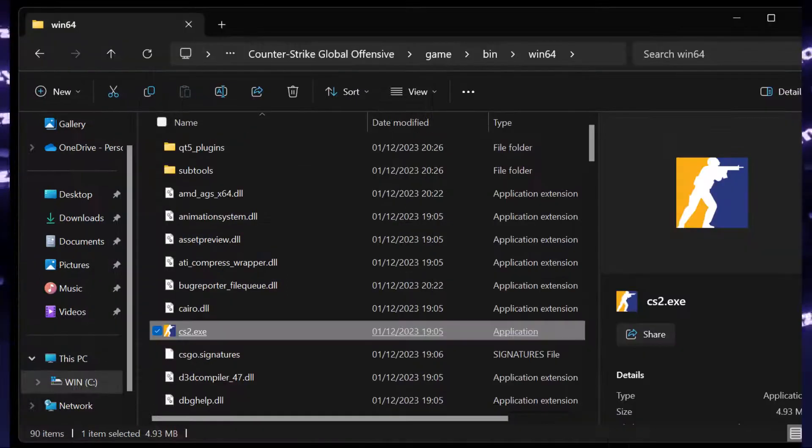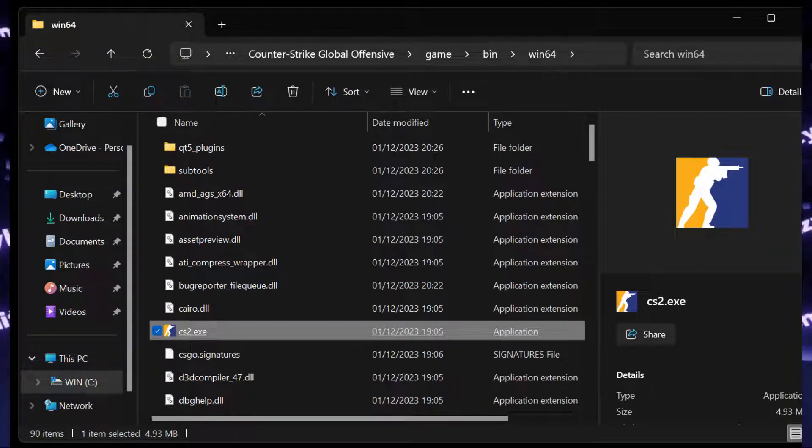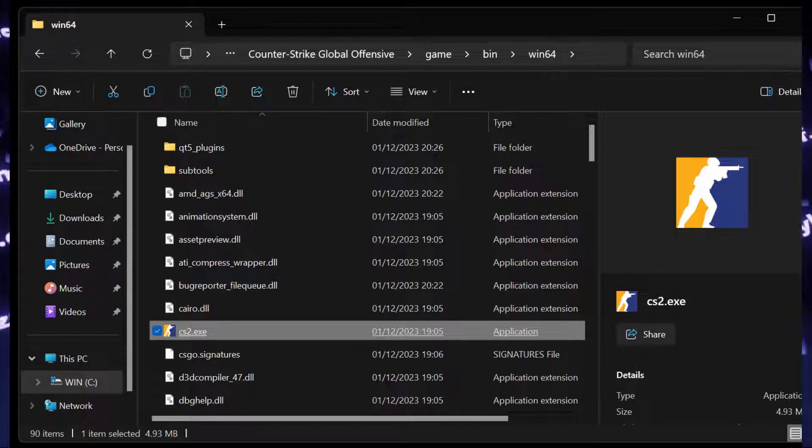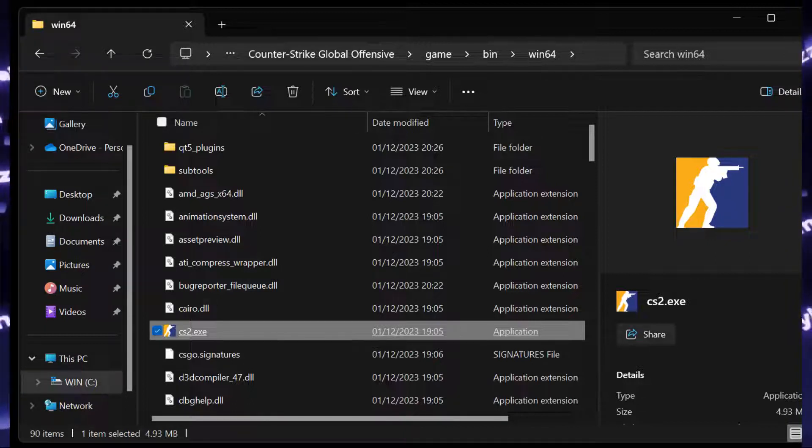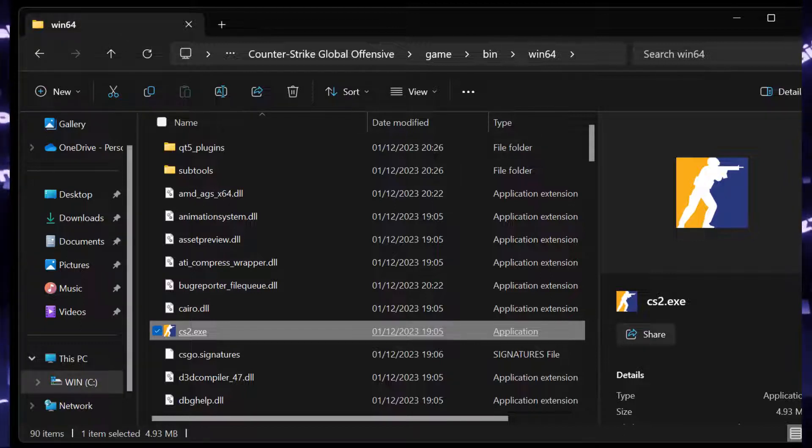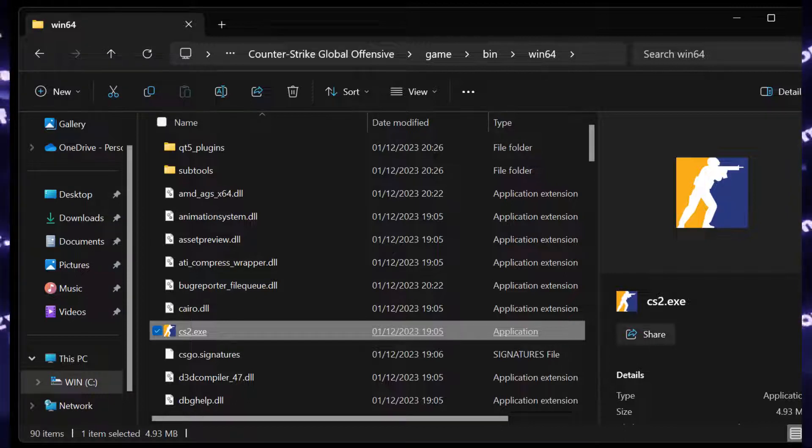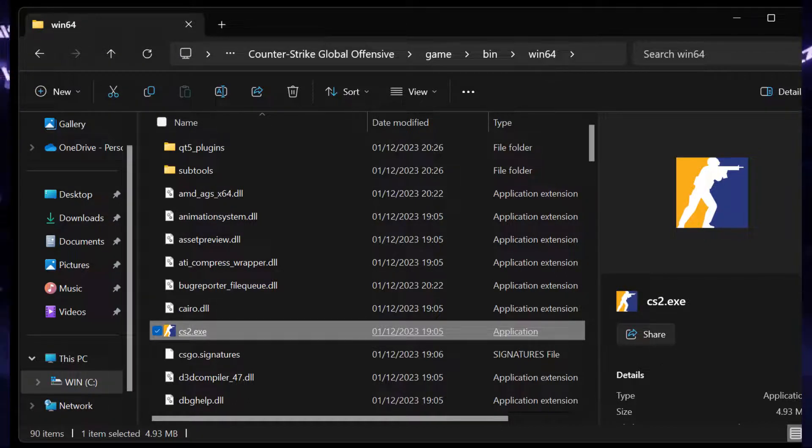If it still doesn't launch, you may want to delete configuration files, which are kept over from Counter-Strike Go. When you were searching for that Counter-Strike 2 executable, you may have noticed that the folder of the game is still called Counter-Strike Global Offensive.